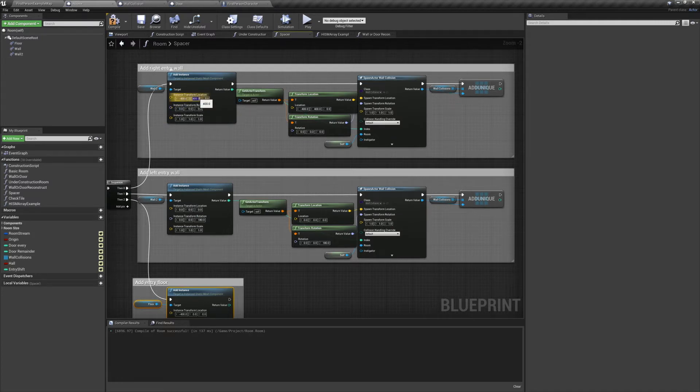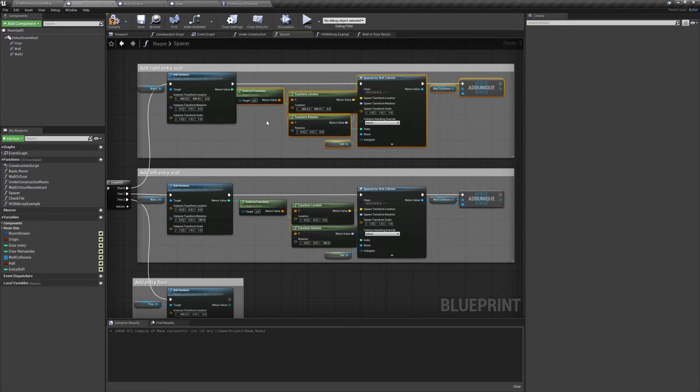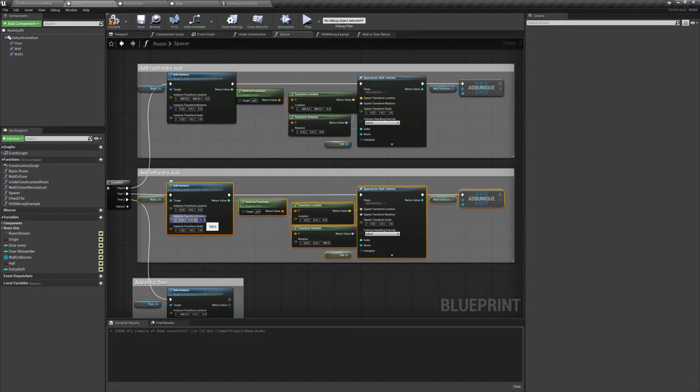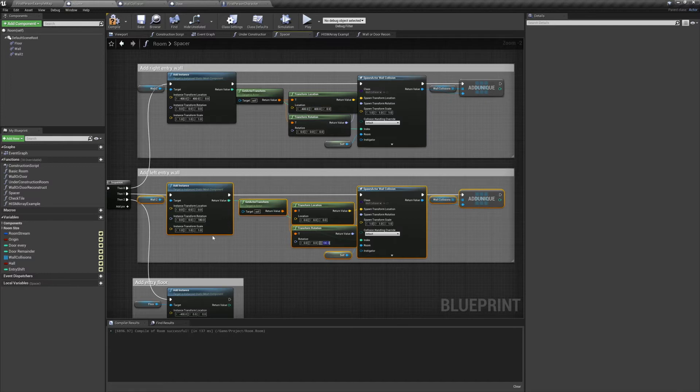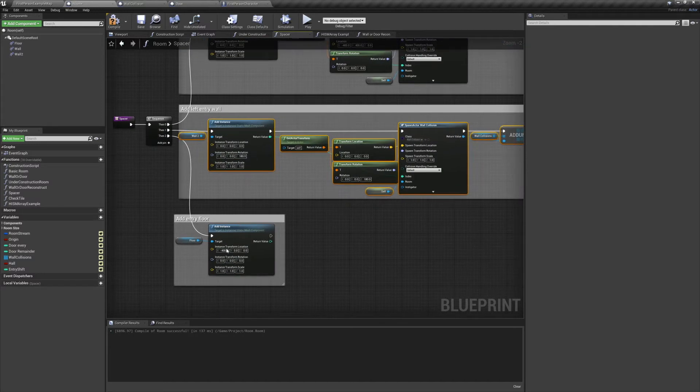We're going to add our right wall instance at minus 400 on the X, plus 400 on the Y. Then translate that location to world space and spawn a wall collision on top of it. For the left wall we'll be doing the exact same thing, except instead of changing its location, we're going to rotate it 180 degrees. Then once again transform that to world space and spawn a wall collision on top.